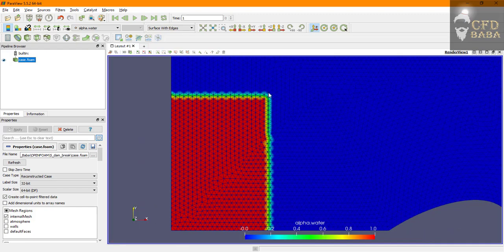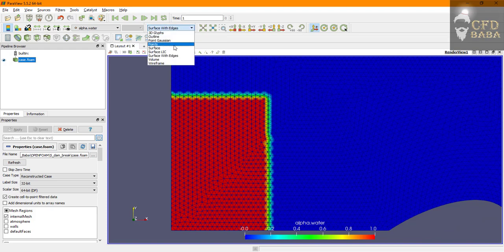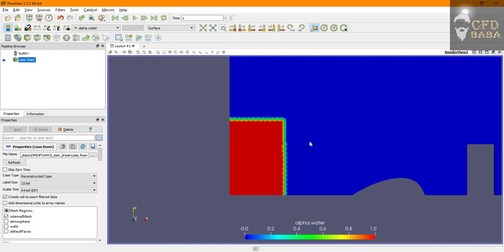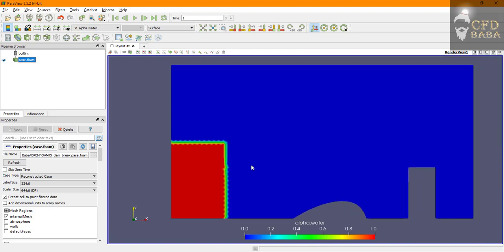If you want the boundaries of your air and water to be smooth then you can use the hexahedral mesh for your simulation.